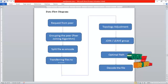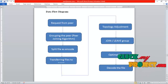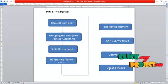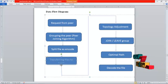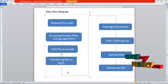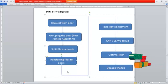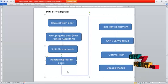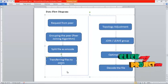Then, when a user uploads a file, the file is split and encoded. The file is split and transferred to many peers. The topology is then adjusted according to the topology adjustment process.